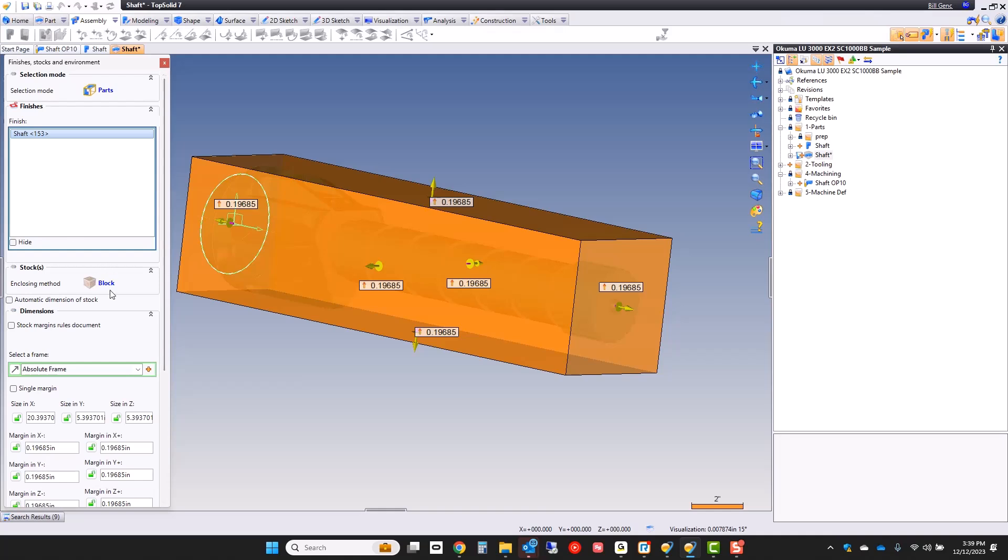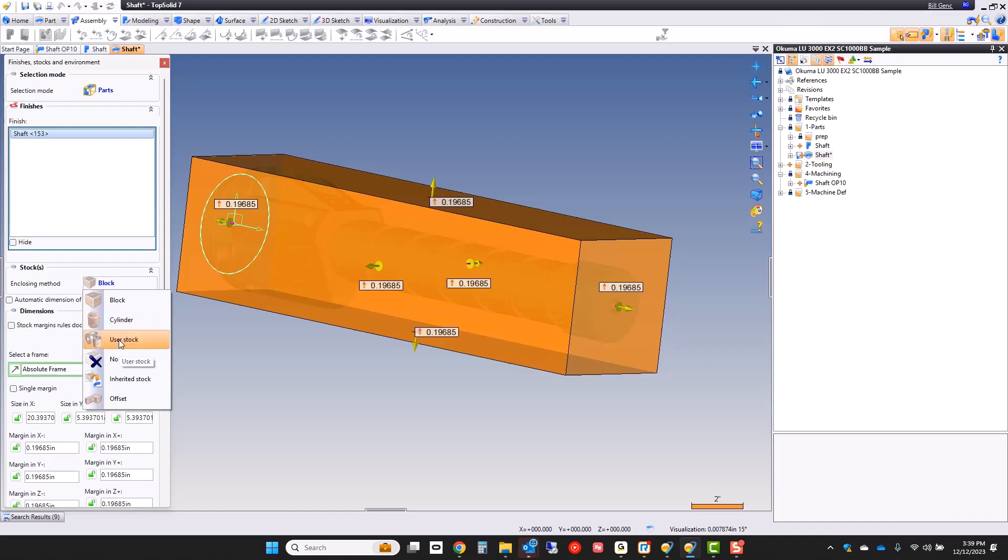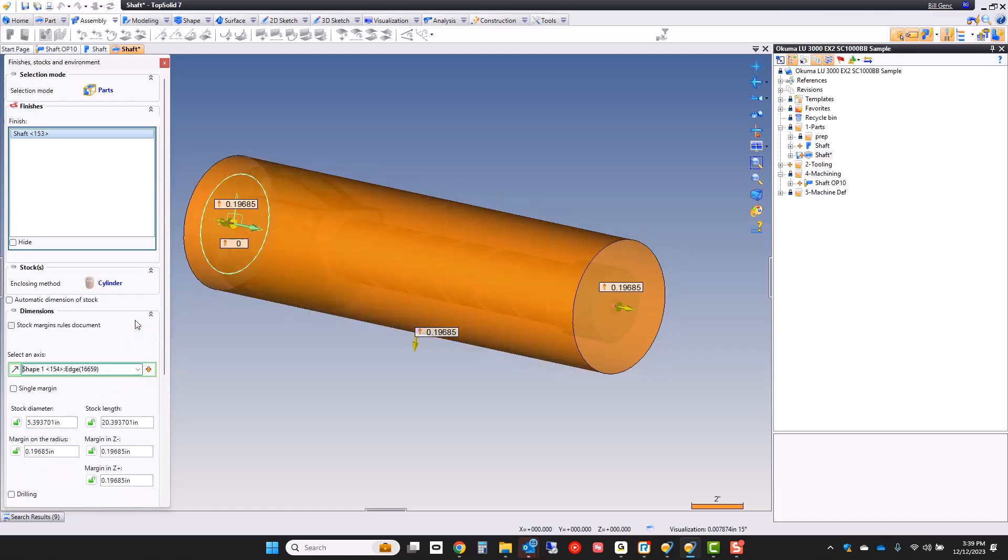For example here right now I can choose from a block stock, a cylindrical stock, it could be a forging or casting, some kind of custom shaped stock. We can build the casting for you automatically with a constant offset as an STL model. It's up to you. In this case we're going to choose a simple cylinder.